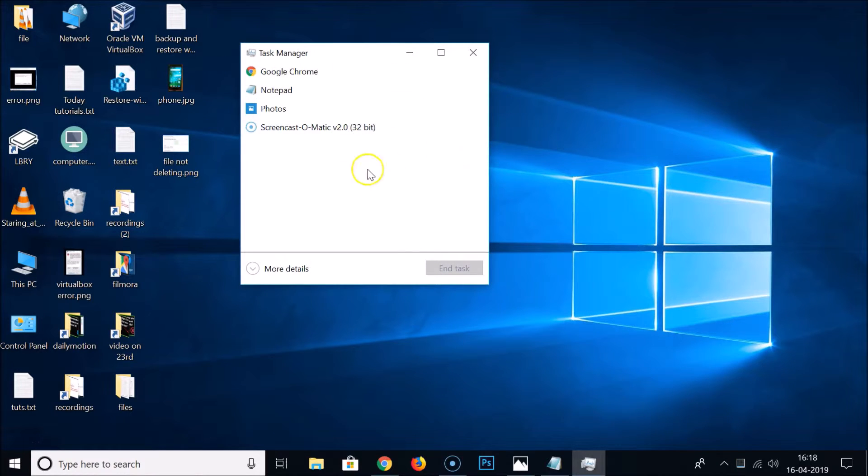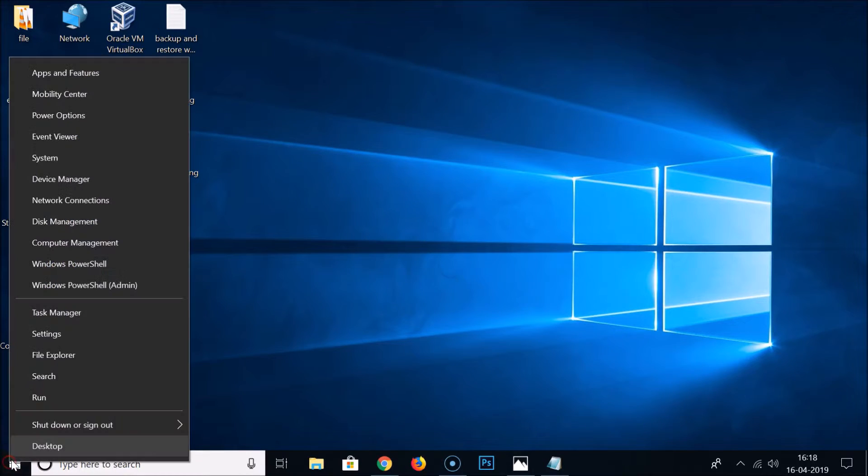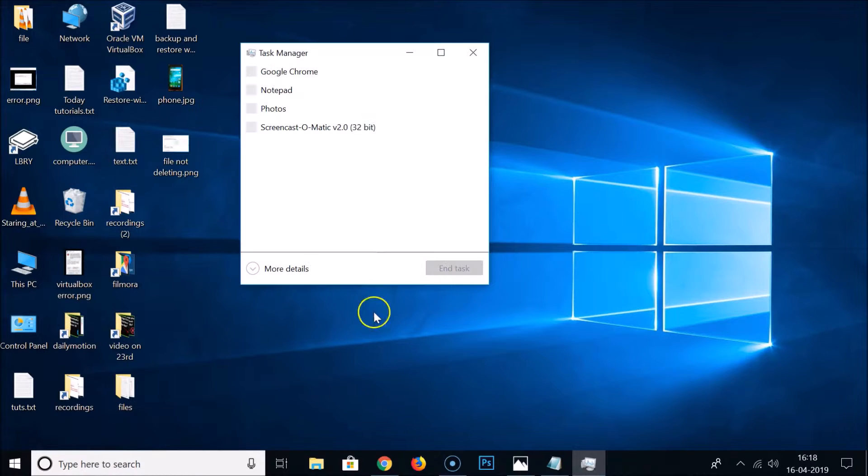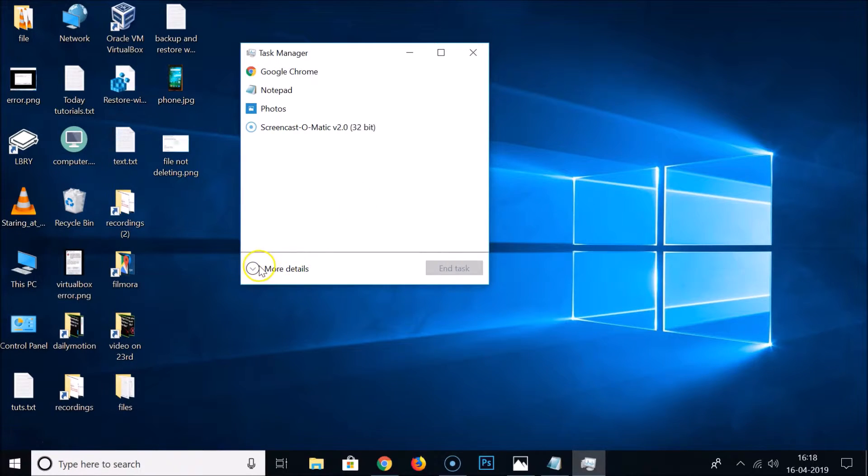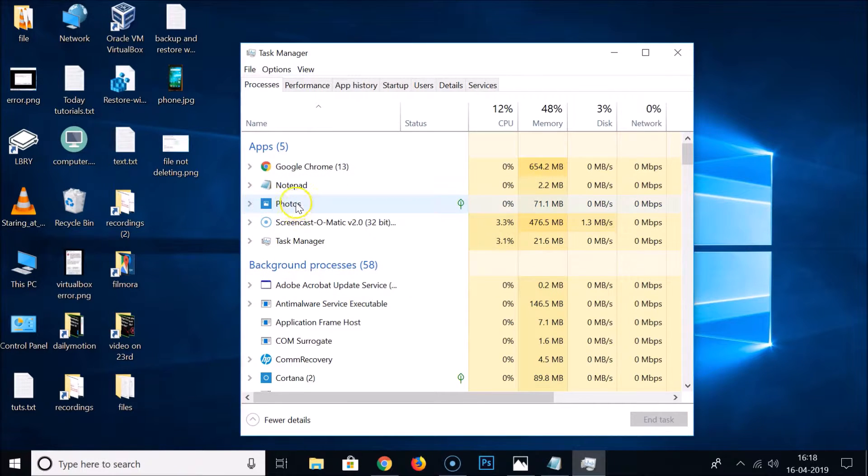And also you can open the Task Manager by going to the Windows 10 Start button and right-click on that and then click on Task Manager. After that you need to click on this more details button.